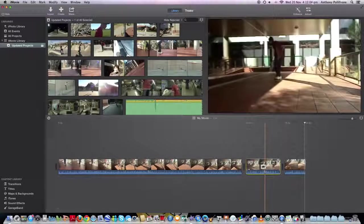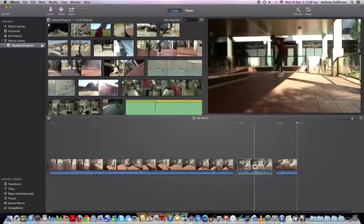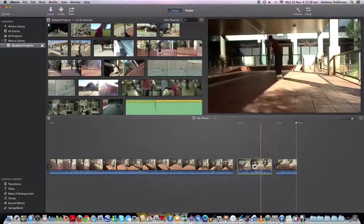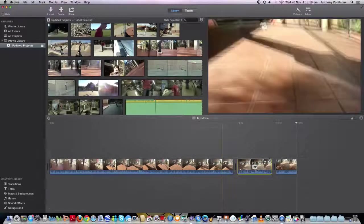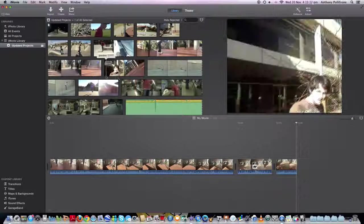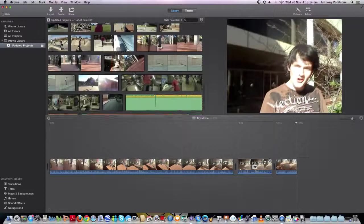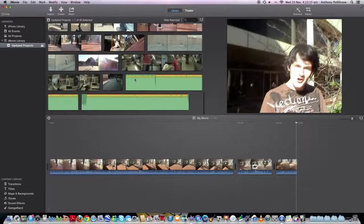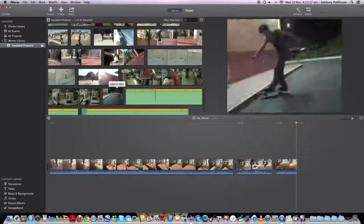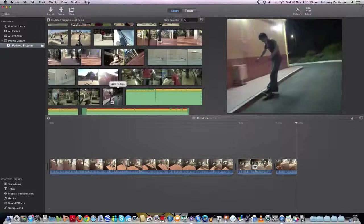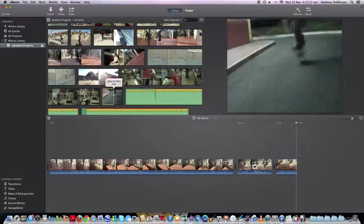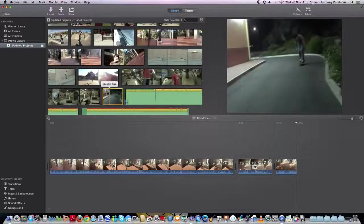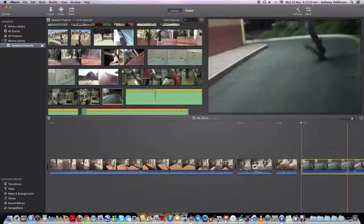So that's if you want to do slow-mo in the middle of a clip. If you want to do slow-mo normally, for example, I'll bring in this clip.